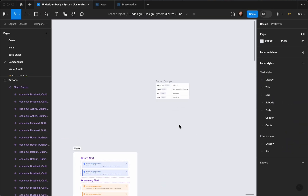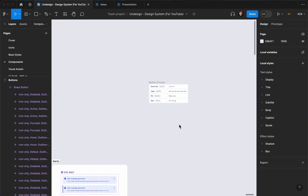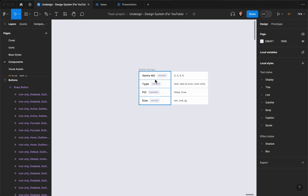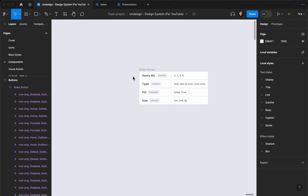This is Payan, welcome to the Undesign channel. On this video I'm going to show you how you can create button groups, and as always I've prepared all the stuff that I need — all the properties — but before doing anything we need to create the actual button.